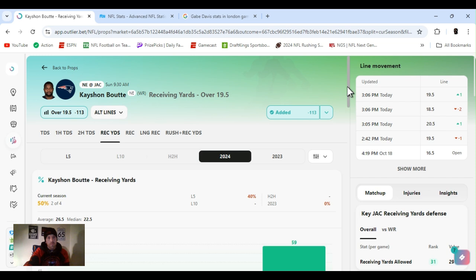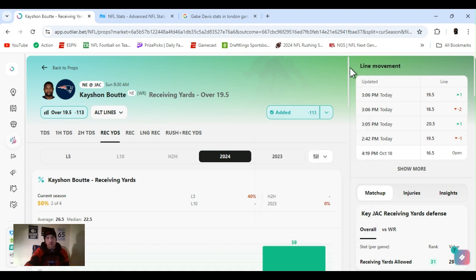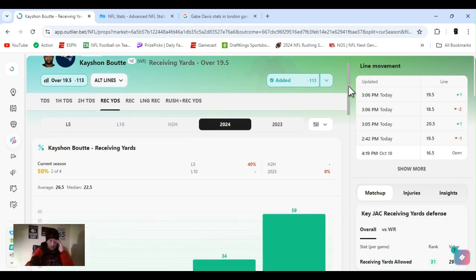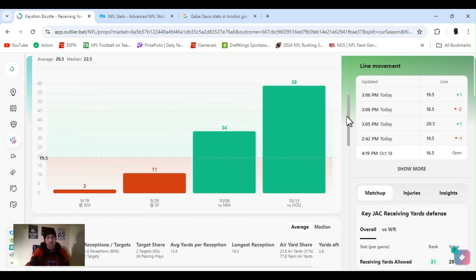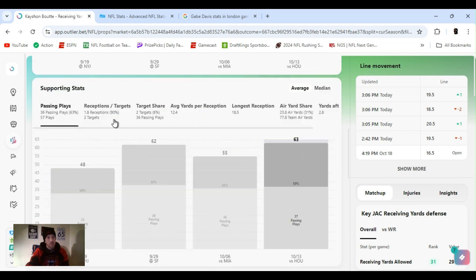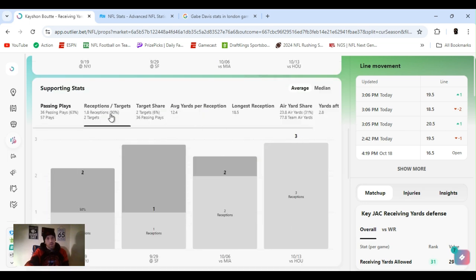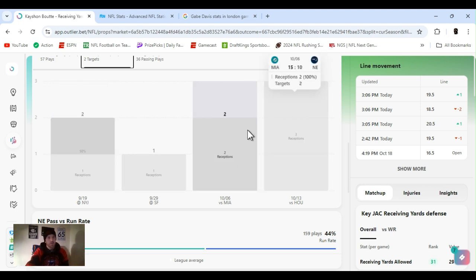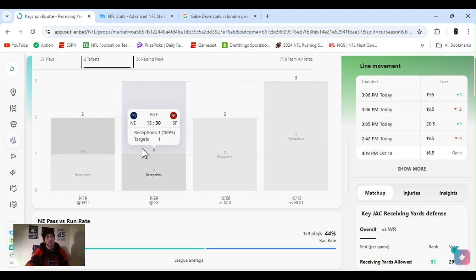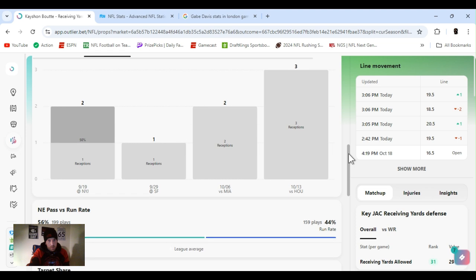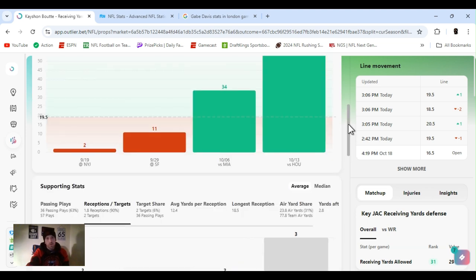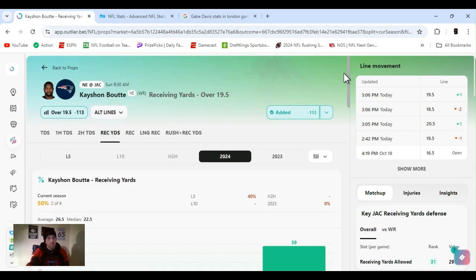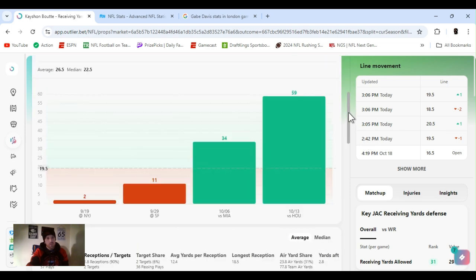Keyshawn, you can read it. Keyshawn Boutte receiving yards over 19.5, minus 113, FanDuel. Line did go up, opened at 16.5. Got a little bit late, but I still feel good with it. These last two games, he's been getting a lot of action. He's only missed two passes. He had seven throws, nine throws caught seven. Nine attempts, caught seven. Last three games, trending upwards.